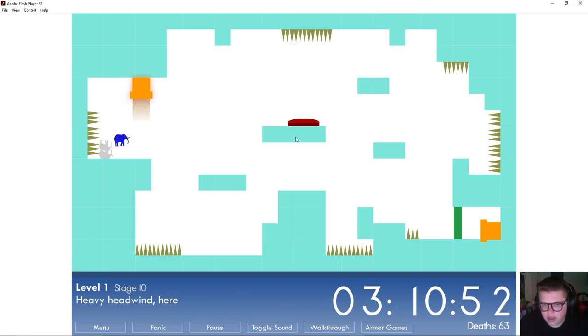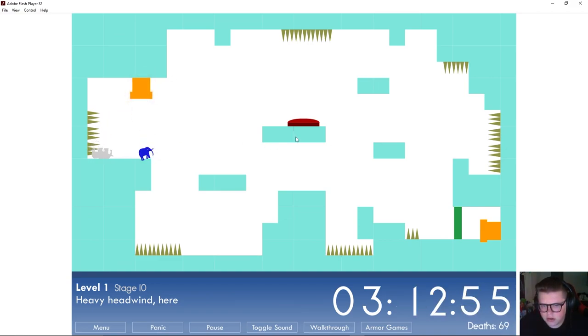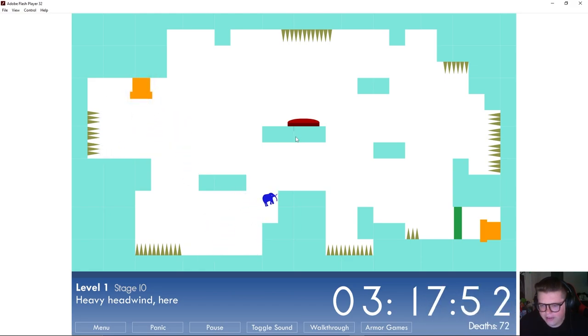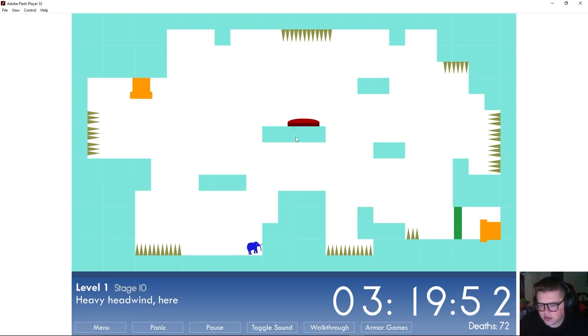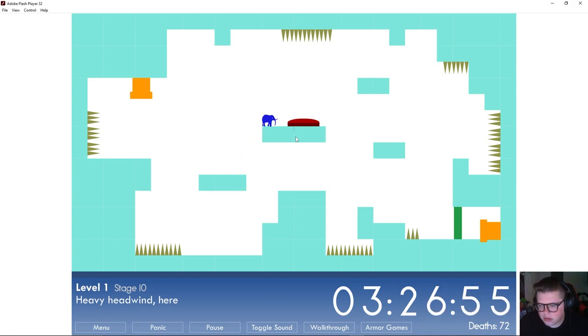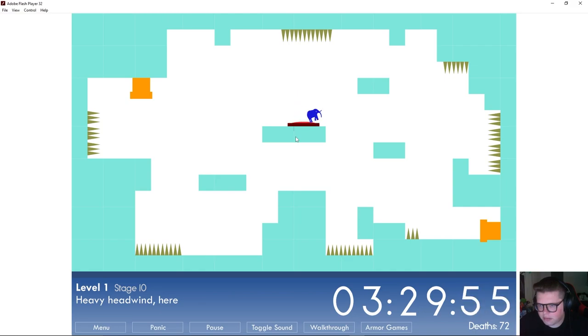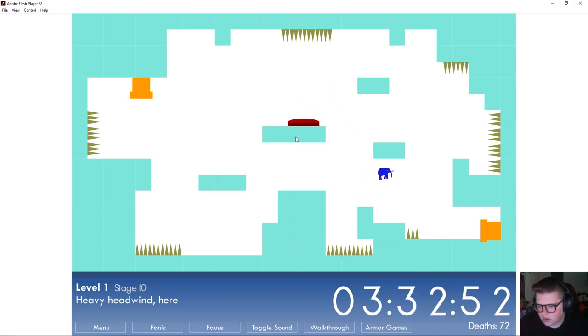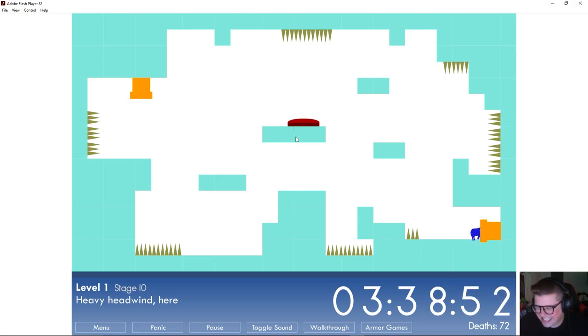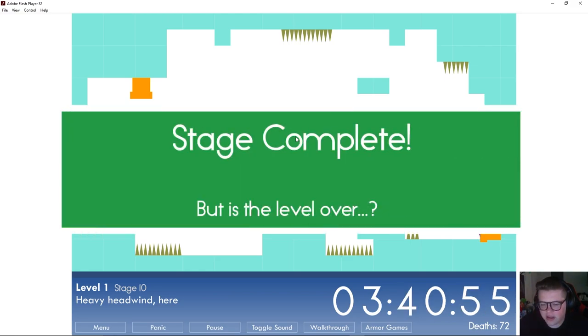Okay hold on, what's going on here? Is he just naturally getting pulled? I feel like, look if I let go he goes to the left. My elephant is naturally being pulled to the left. There we go, just have to make progress slowly here. Okay, we made it.